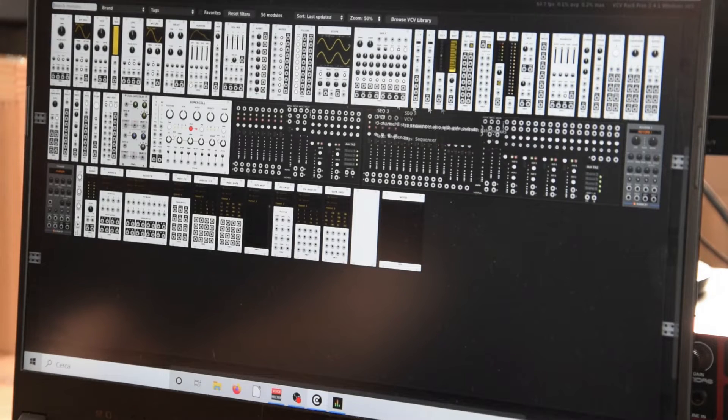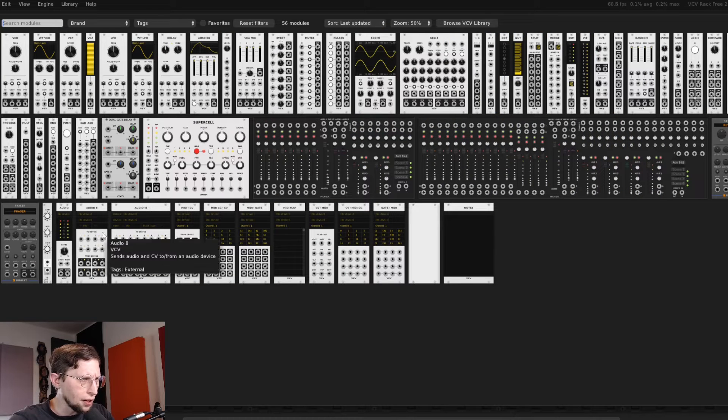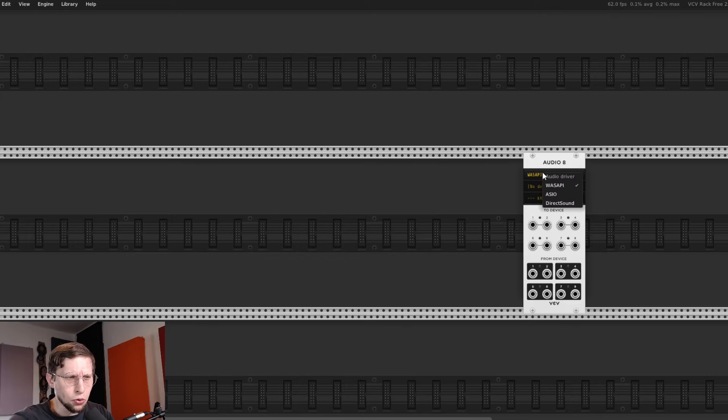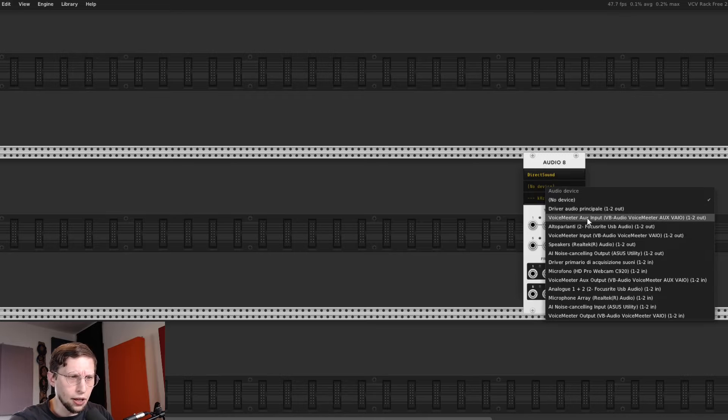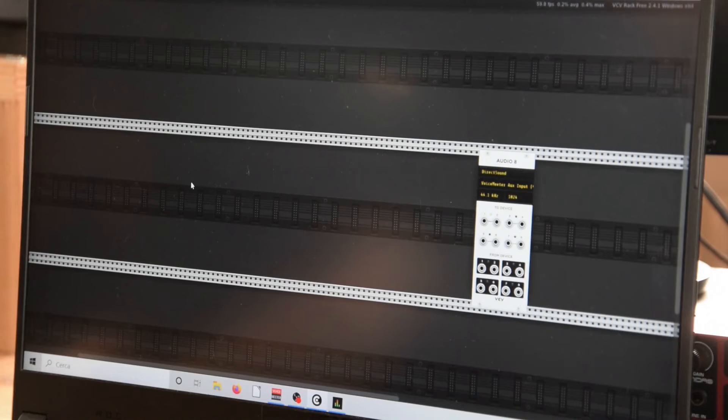In a digital environment you don't have this background noise because there are no electrons moving in a circuit — it's just a series of numbers. So to start our patch in VCVRack we have to add a noise source to emulate the behavior of a hardware device. I'm going to add a module that allows me to connect to my audio interface, and then I'm gonna add a noise module.